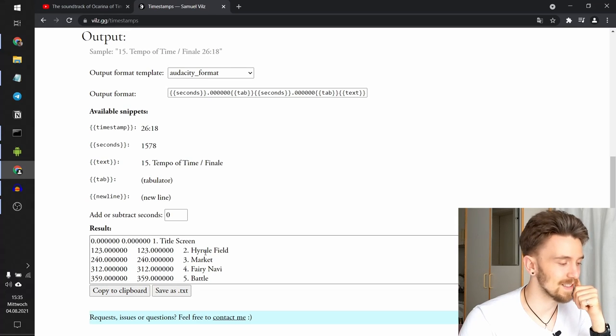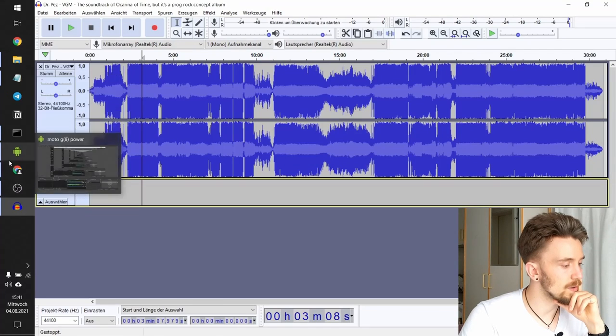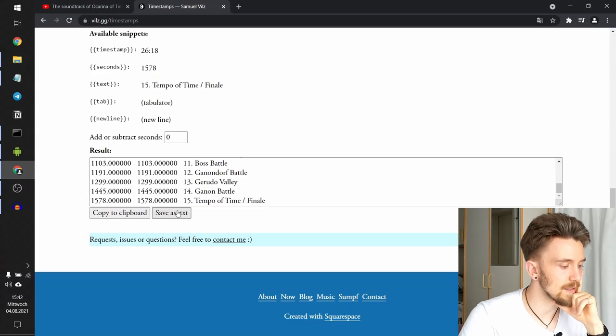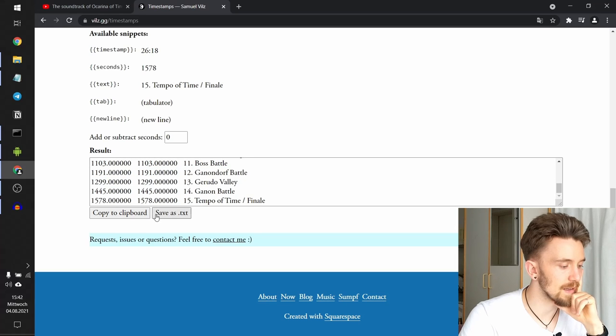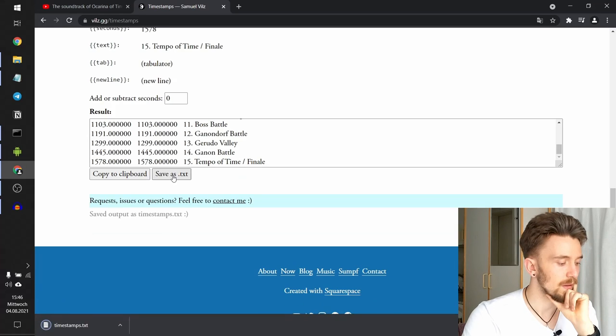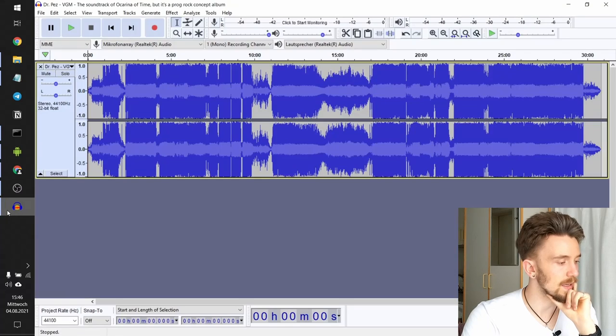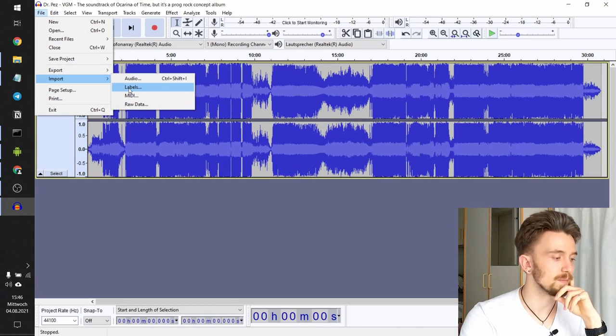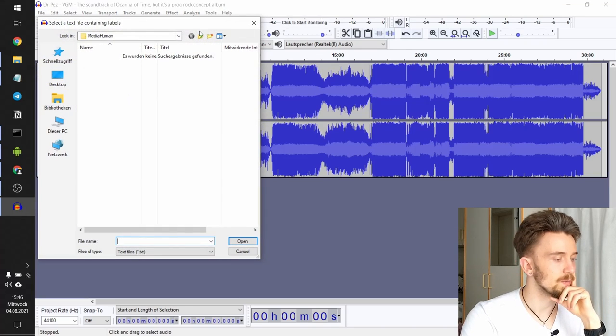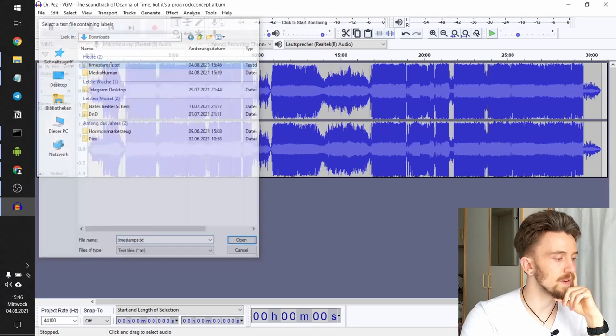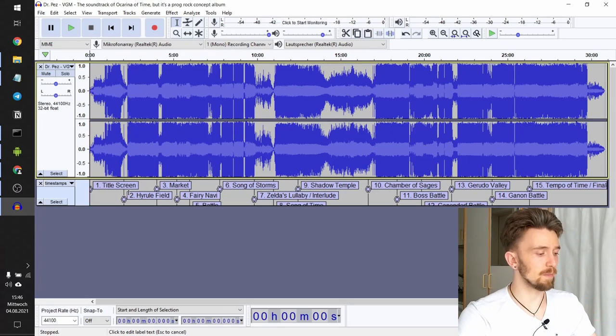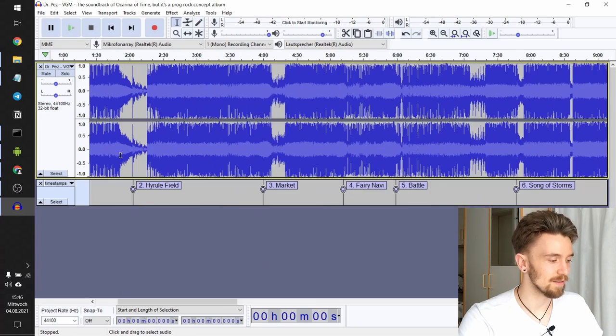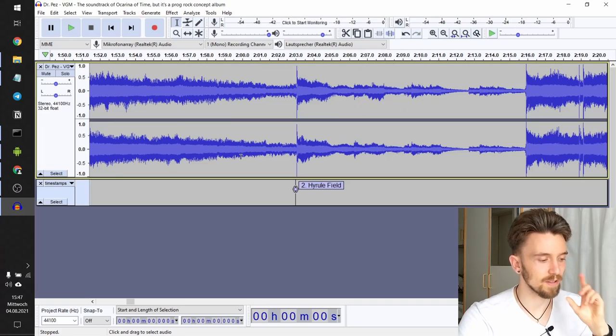All right, so we have this format, which looks kind of funky. But you can see here that it's the Audacity output format. And this is exactly what we want. So what we will do now is save this output as a txt file. There you go. Go back to Audacity, click File, Import, and then Labels. So that's what Audacity calls what we call timestamps. We import the txt file. And there you have them, all the timestamps we just copied and converted.